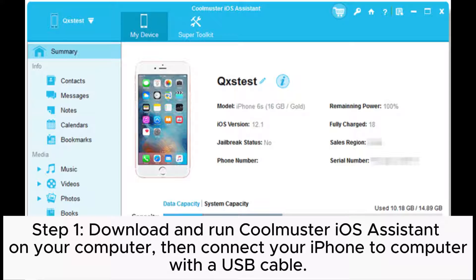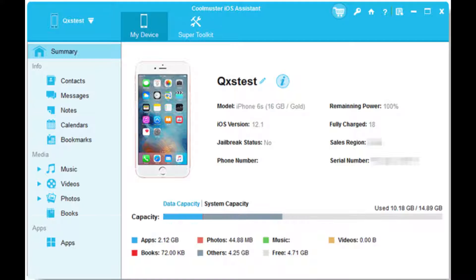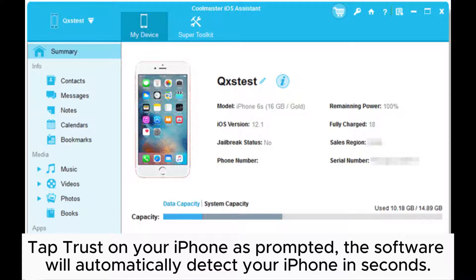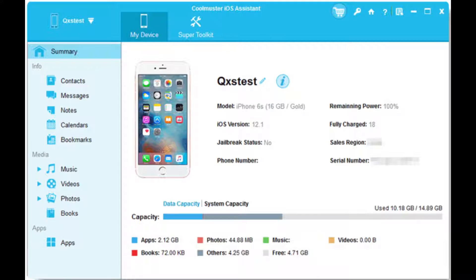Step 1: Download and run Coolmuster iOS Assistant on your computer, then connect your iPhone to computer with a USB cable. Tap Trust on your iPhone as prompted, and the software will automatically detect your iPhone in seconds.